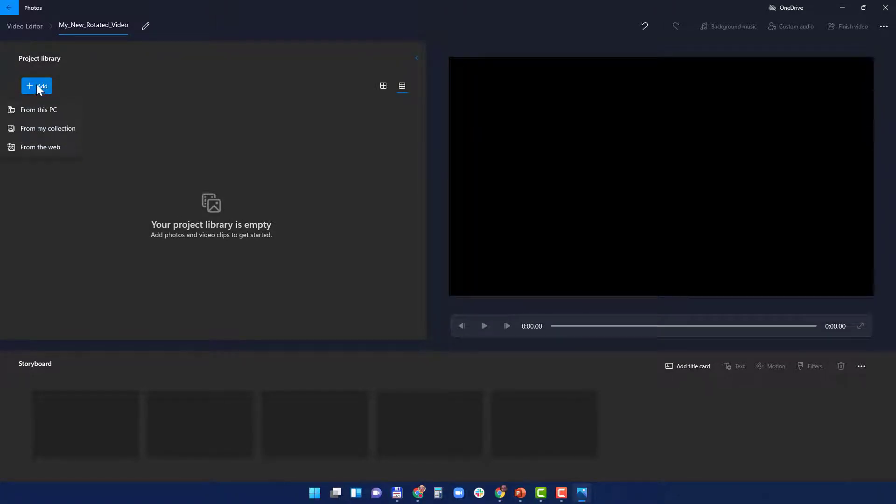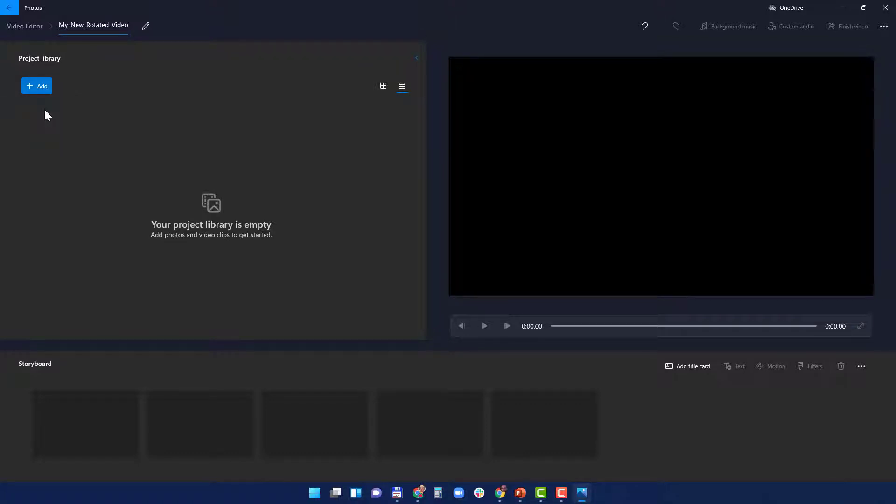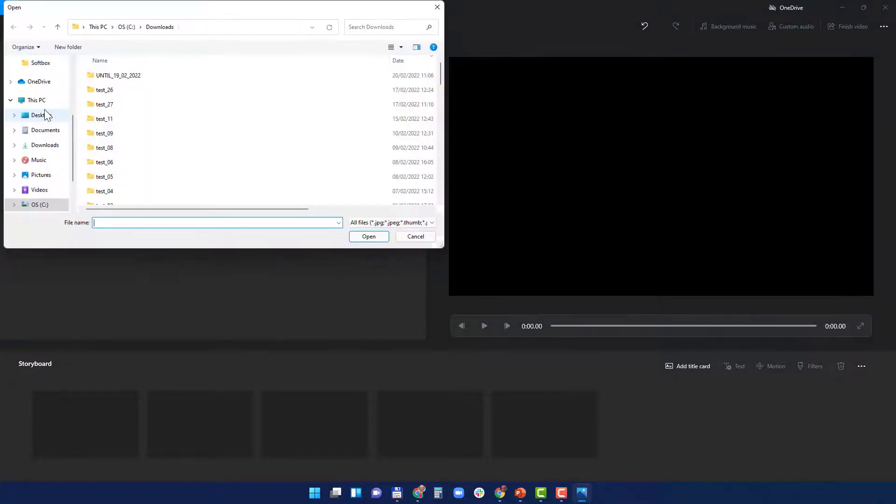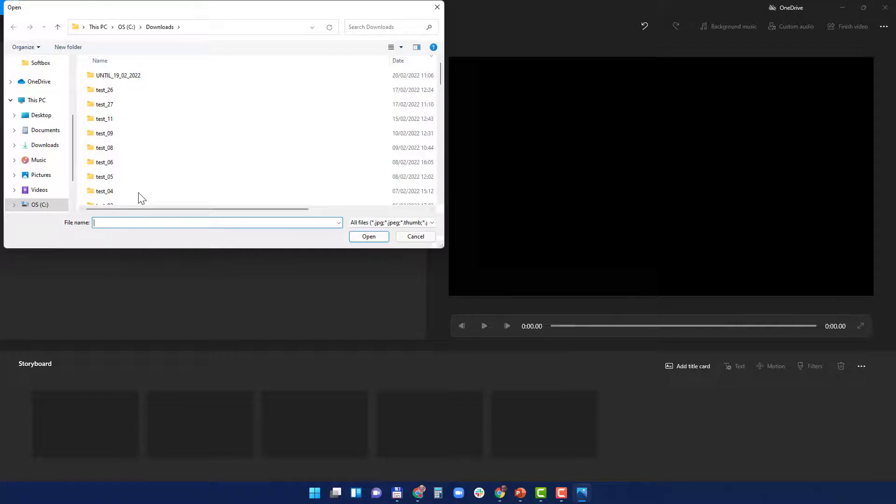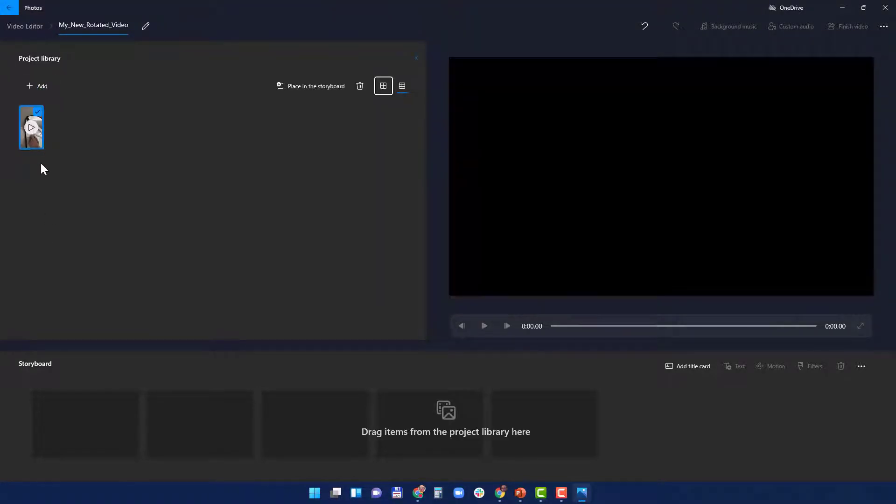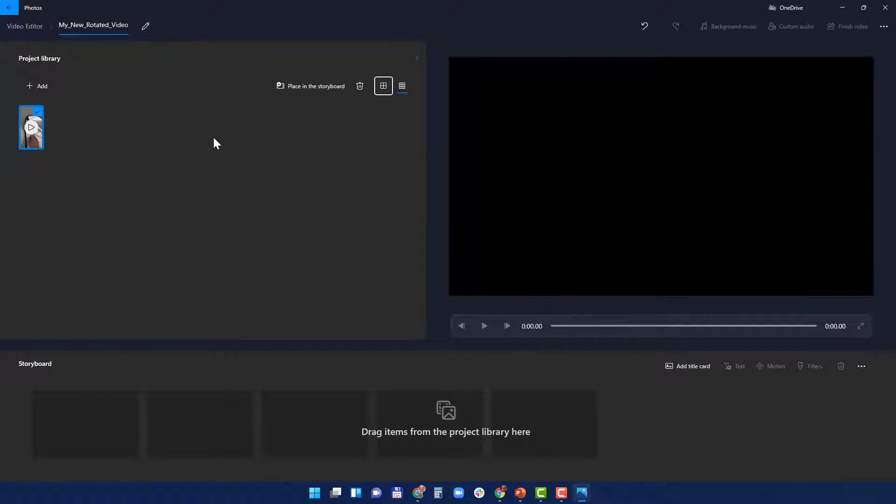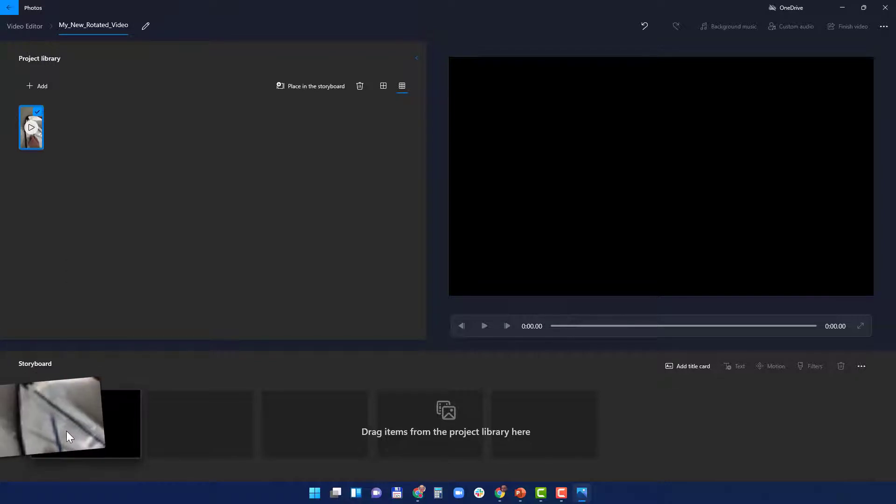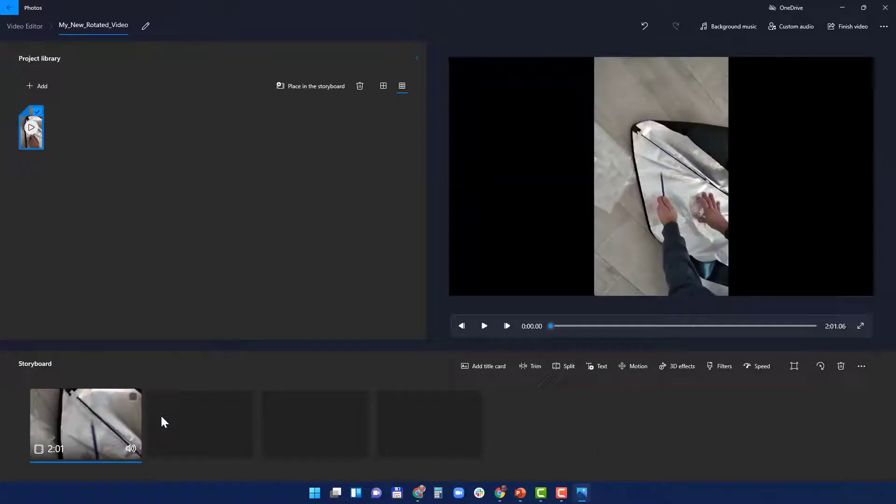And here you can add as many videos as you want. Let's upload or add a video from this PC. Bring it on, now it's here, and here you can either click here to place it in the storyboard or just drag it here. And you can see it's rotated here the wrong way.